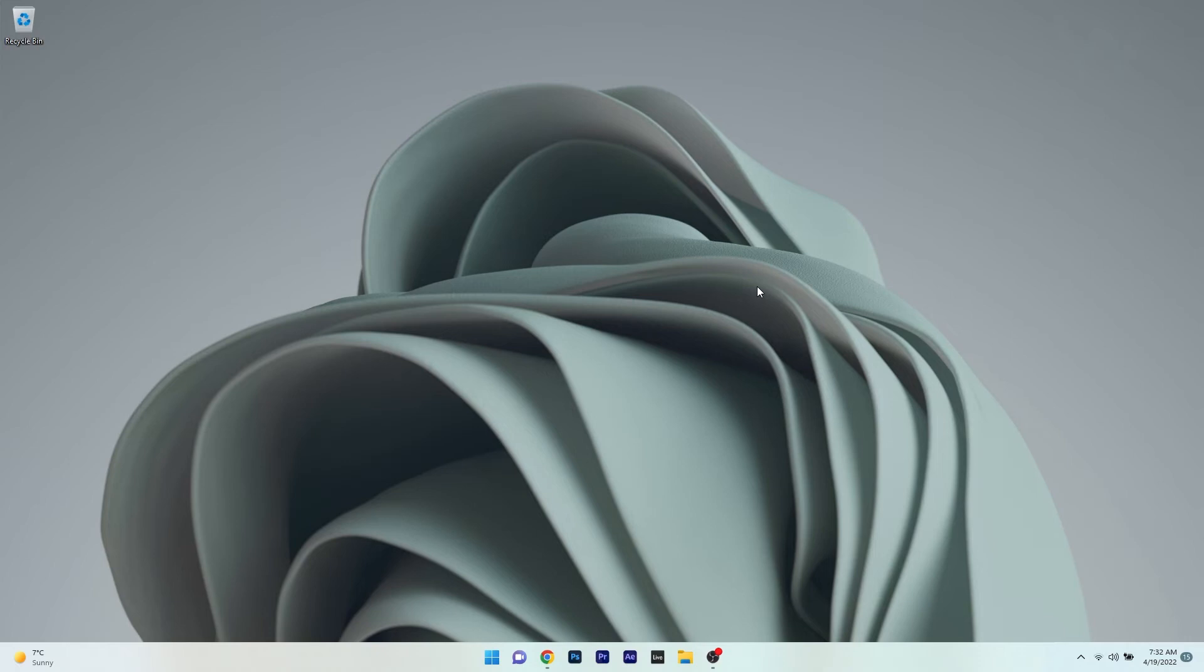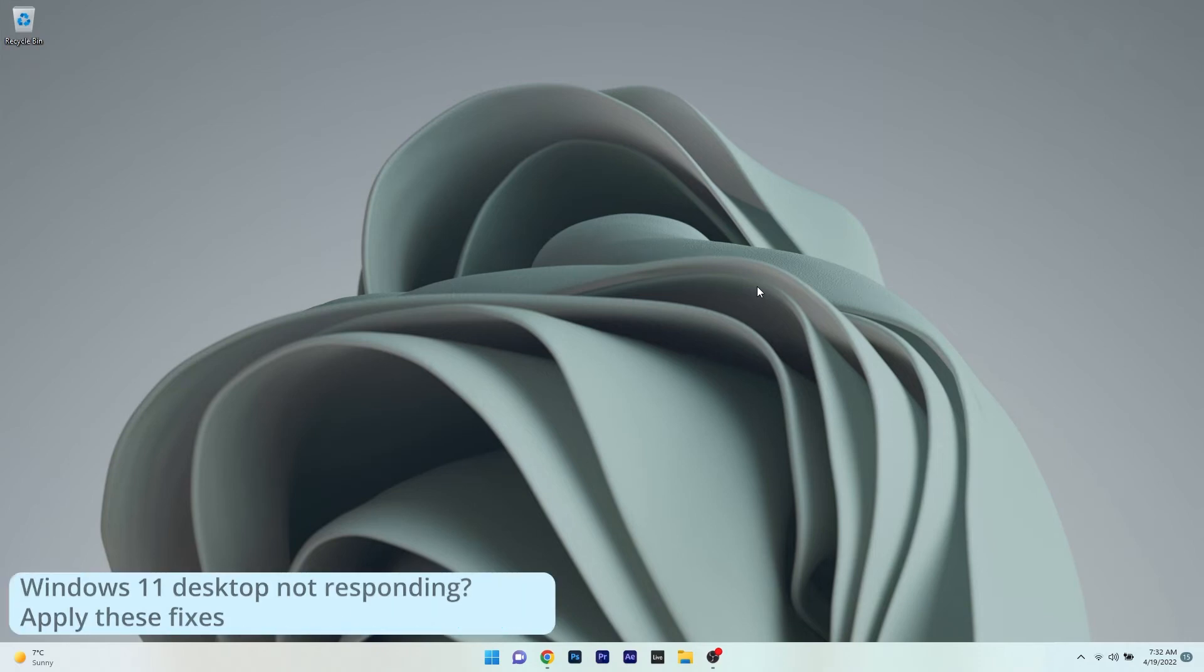Hey everyone, Edward here at Windows Report. In this video, I will show you what to do when the Windows 11 desktop is not responding.